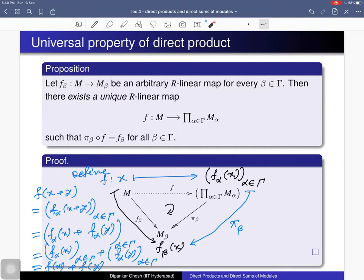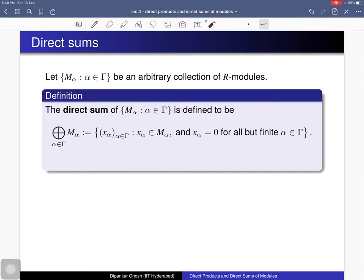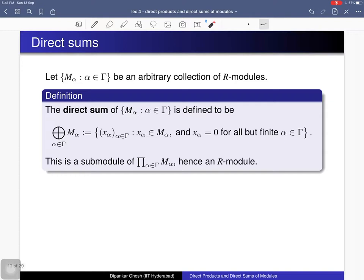Next we discuss direct sums. Consider again an arbitrary collection of R-modules; the direct sum of that collection is, as a set, the collection of those tuples that are elements of the direct product but with the additional restriction that all but finitely many components are zero — that is, only finitely many components can be nonzero. We denote the direct sum in this way, and by definition it is just a subset of the direct product.